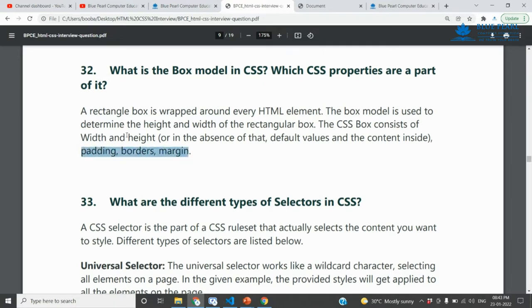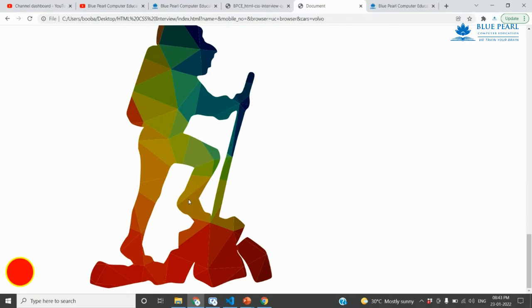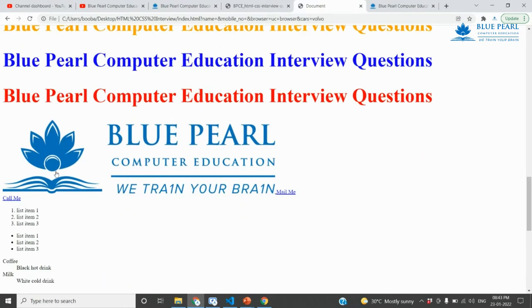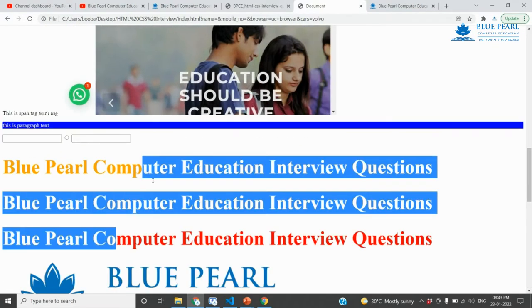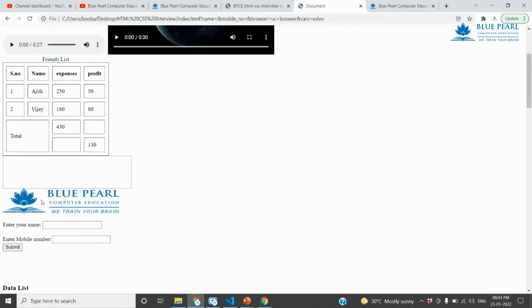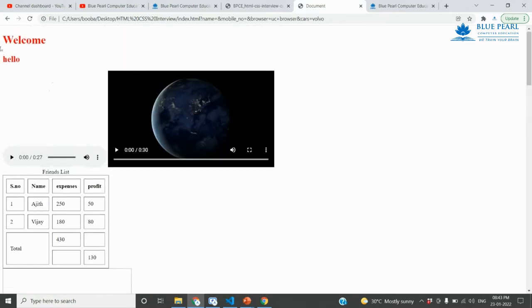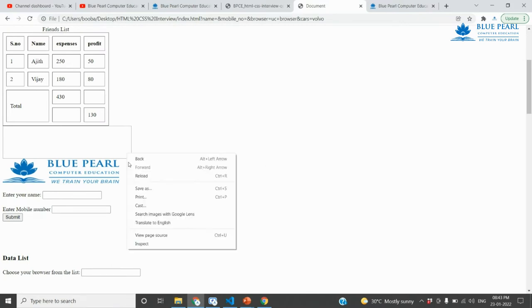The box model includes padding, border, margin, and width and height. Every HTML element — the image, list item, heading, iFrame, table, video, audio, H1 tags — everything is called an element.